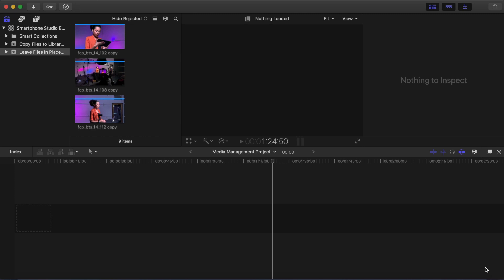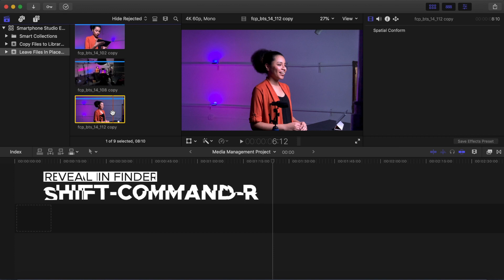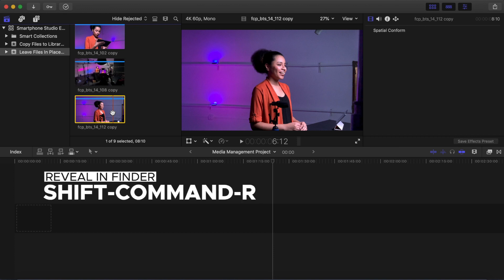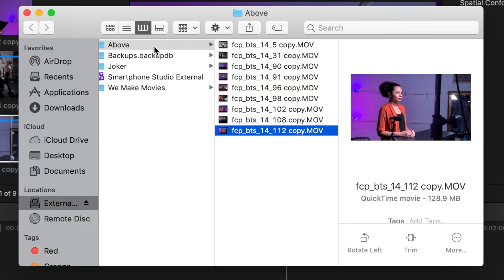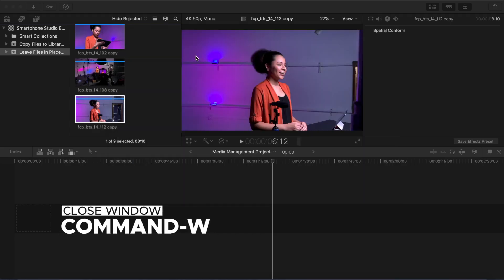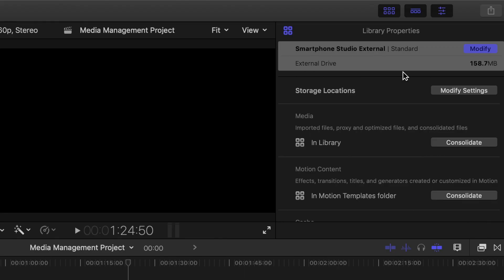To verify that the media is in its original external location, select any thumbnail in the Leave Files in Place event. Shift-Command-R to reveal in Finder. The Finder window comes up with the file selected. At the top of the window, the location shows the folder above. Final Cut Pro calls these files external media. Command-W to close the window. We now have our media for our project in different locations. Select the library and look at the library properties. Notice the file size of your library — it has barely changed.